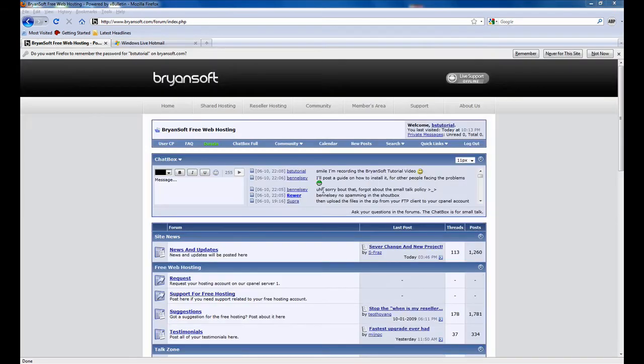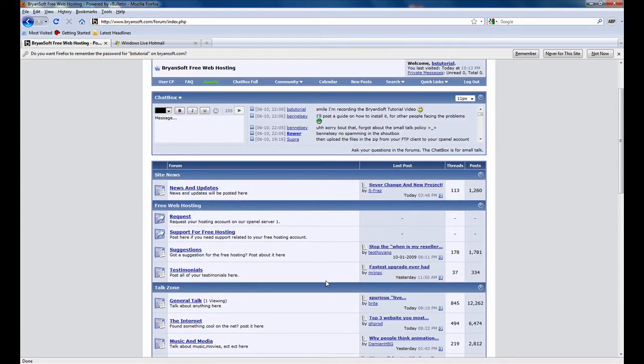When you have made your first post, you can request your free web hosting account by clicking the request link located in the free web hosting section.